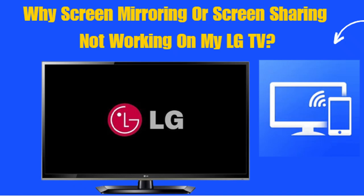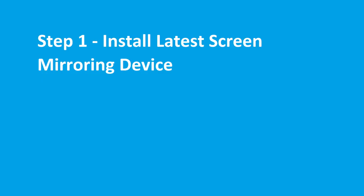Why screen mirroring or screen sharing is not working on my LG TV?